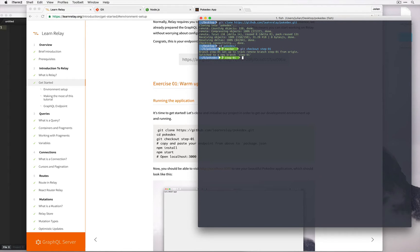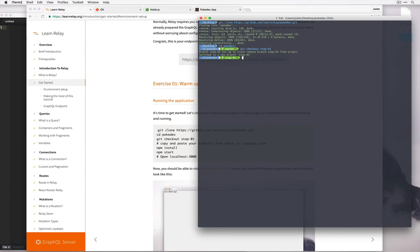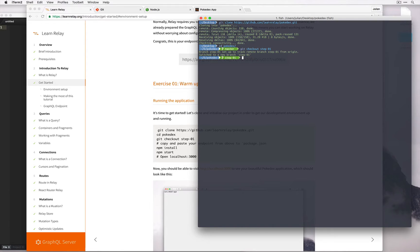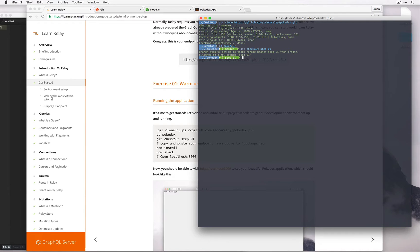Additionally, each step also has a solutions branch. So for example, later on when we're in step four and we're stuck on something, we can check out to the step four solutions branch in order to see what the finished code looks like.